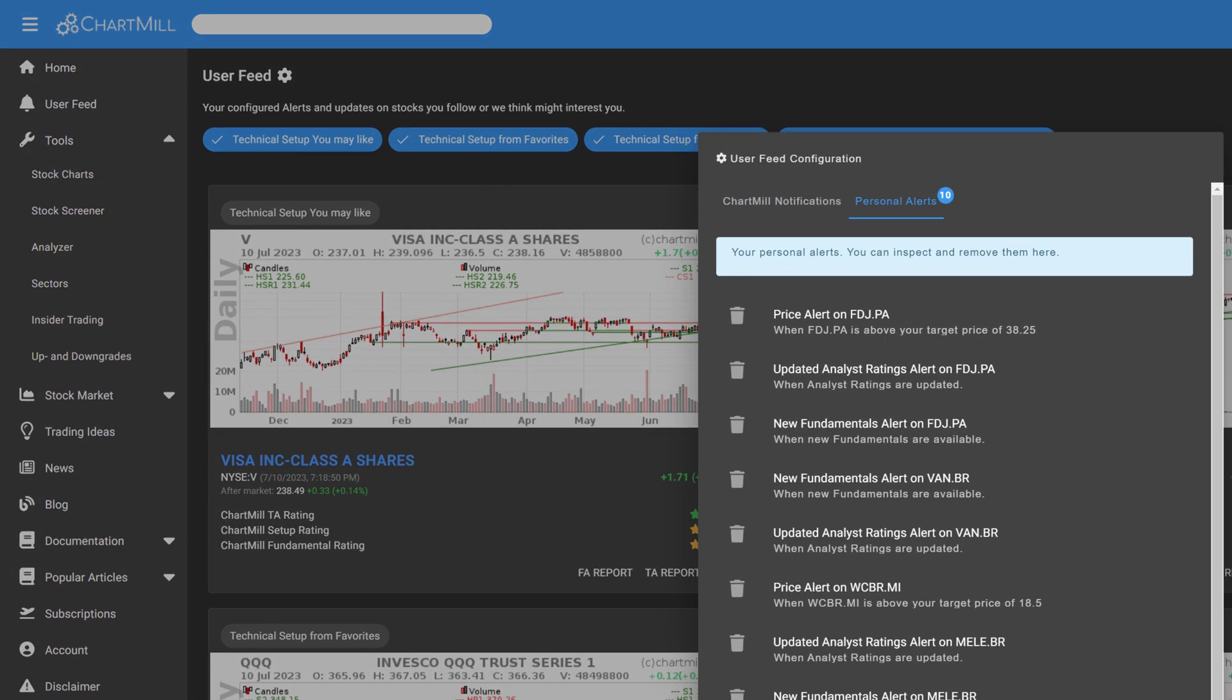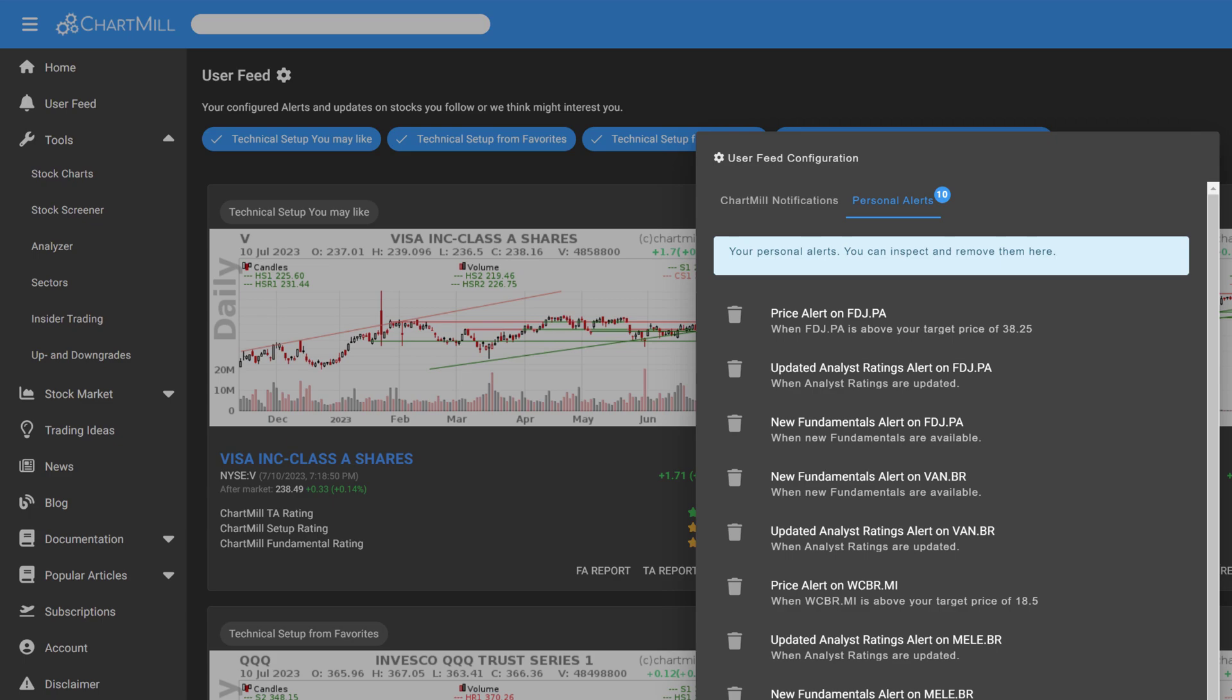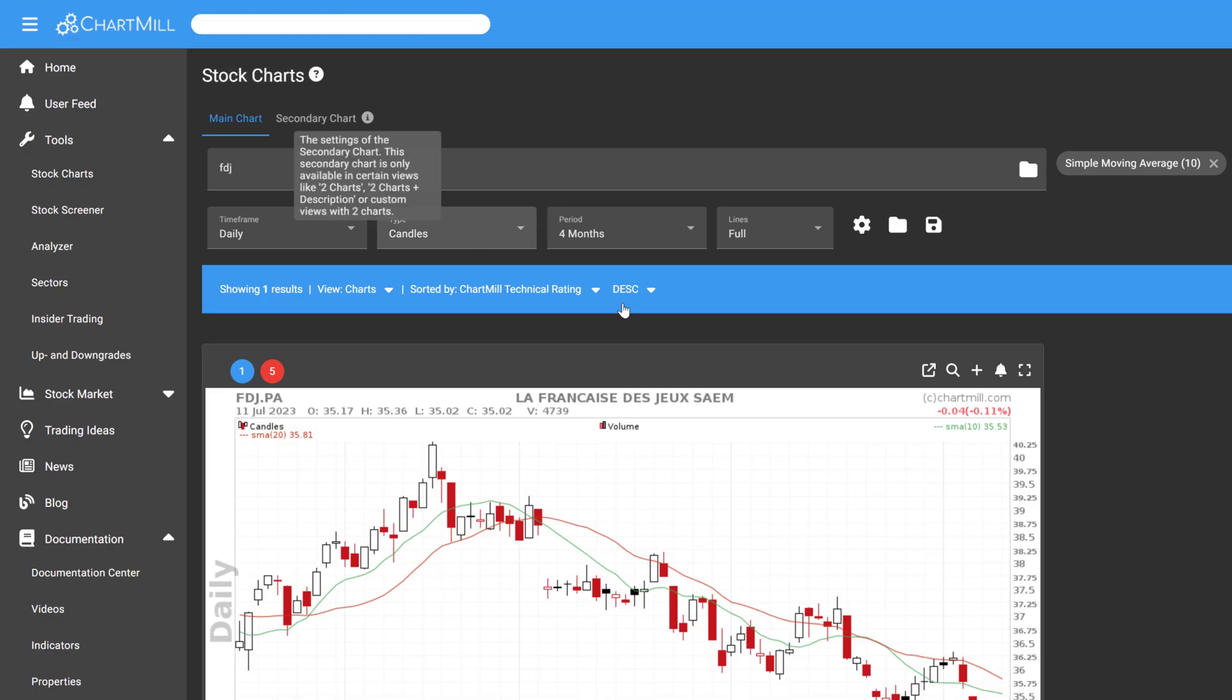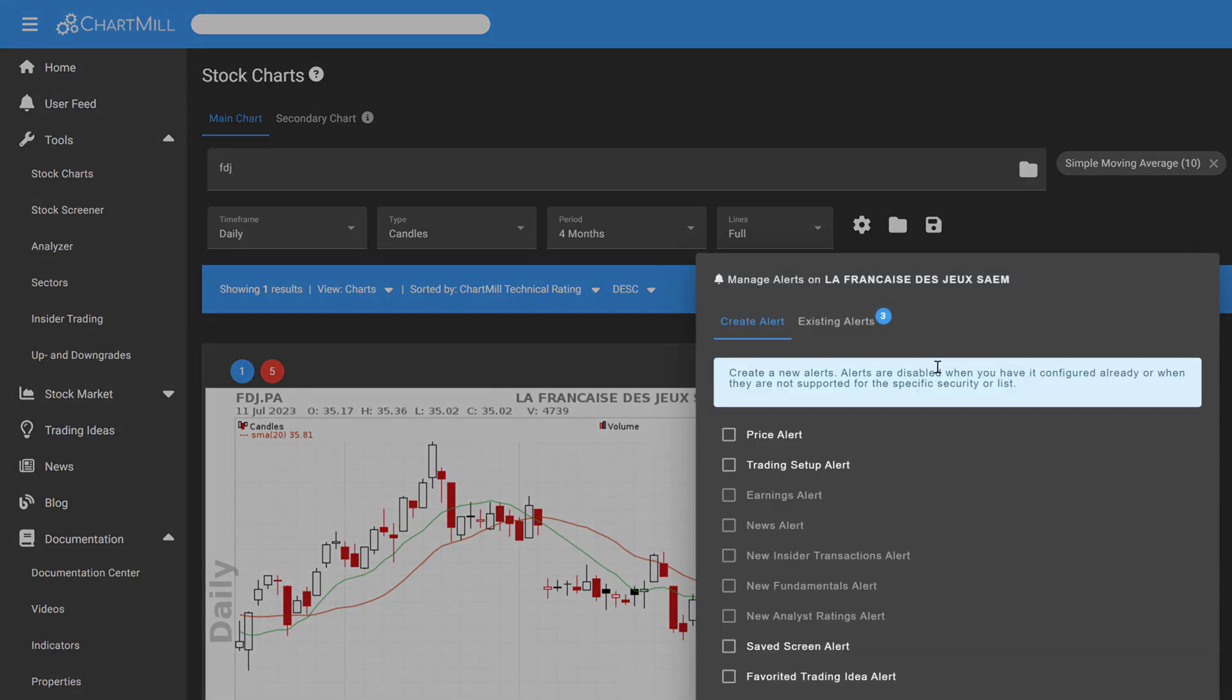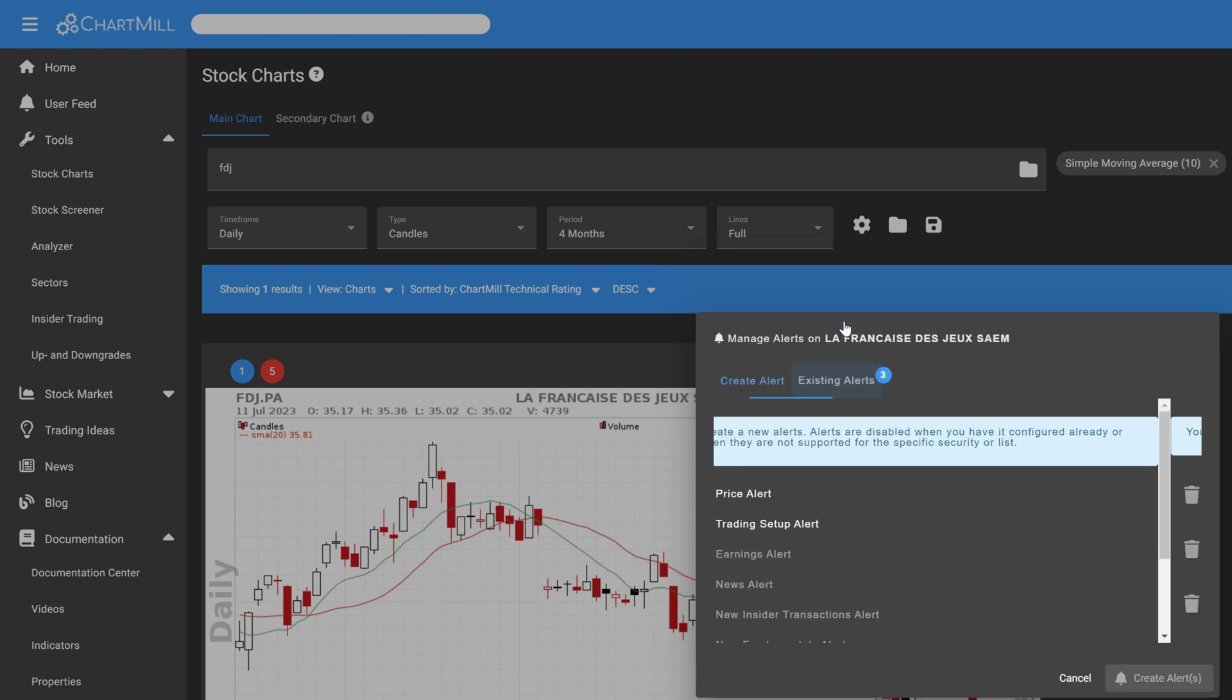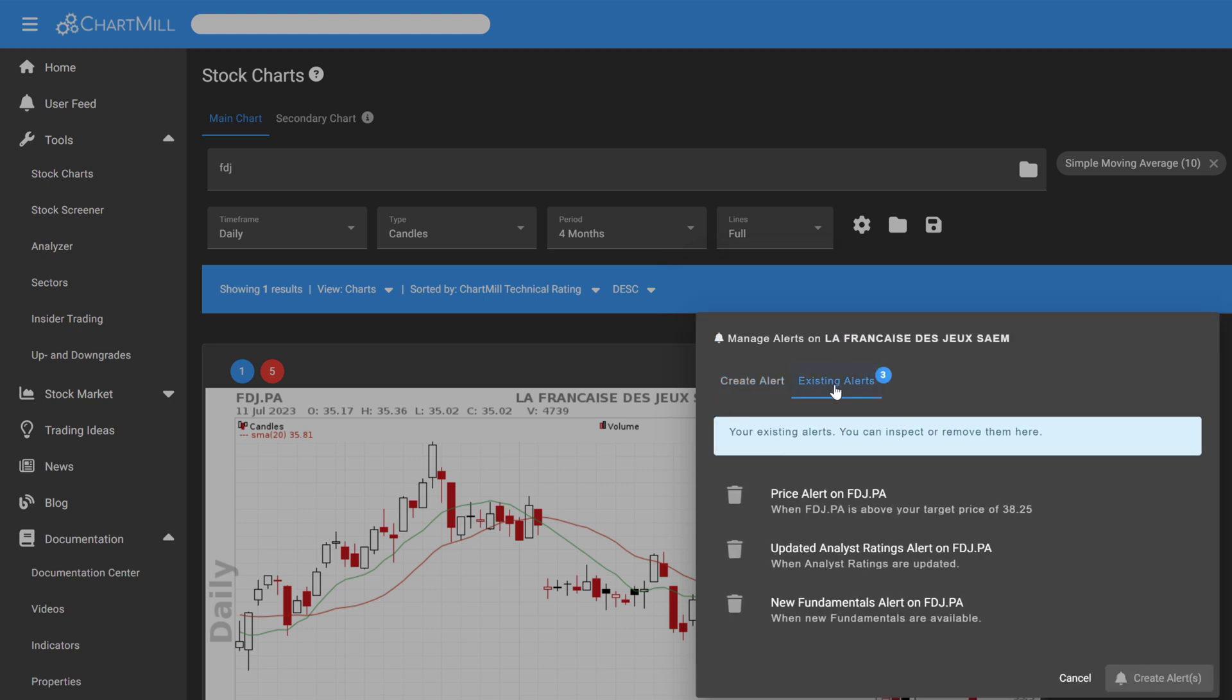If an alarm is already active for a particular security, when you click on the alarm icon, you will find a second tab, Existing Alerts, next to the Create Alerts tab. Click this to see which other alerts have already been set for this security.